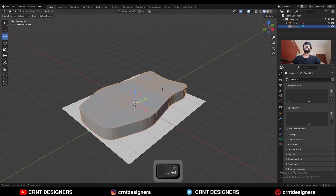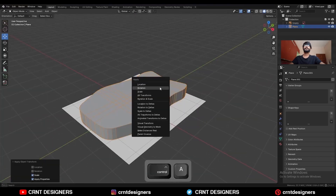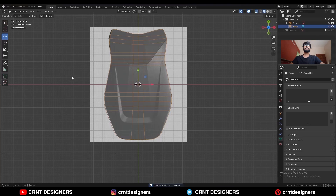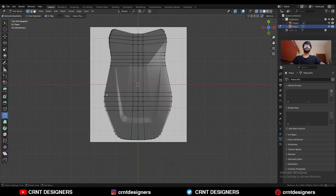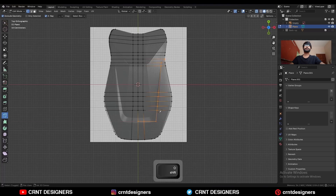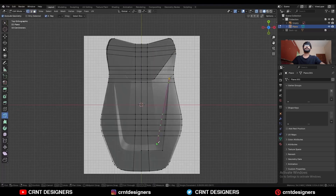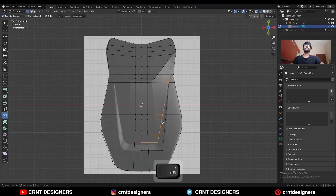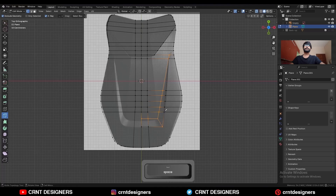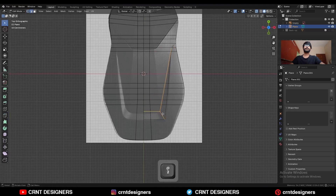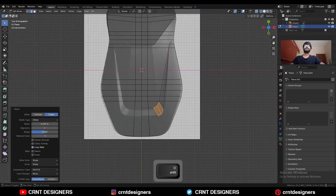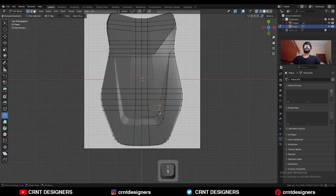Apply the scale and apply the rotation. Then go to Edit Mode, use the knife tool, and create a cut like this. Then use the knife tool again to create another cut. Use the knife tool to create cuts here, then select this edge loop and Ctrl+B to add a bevel on it.